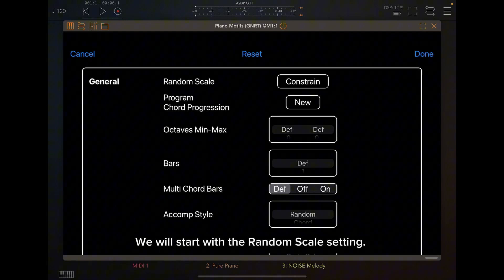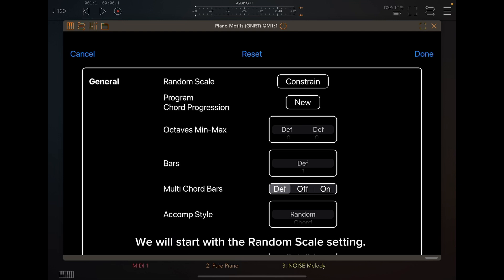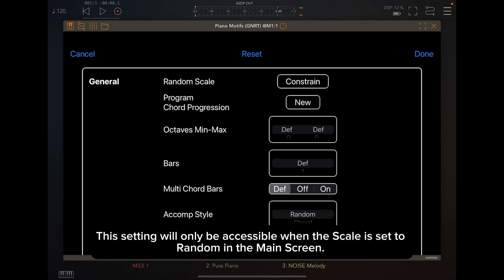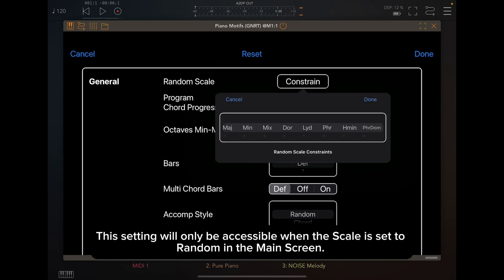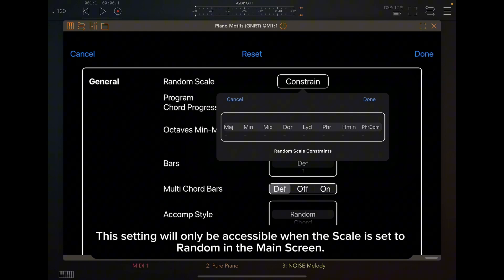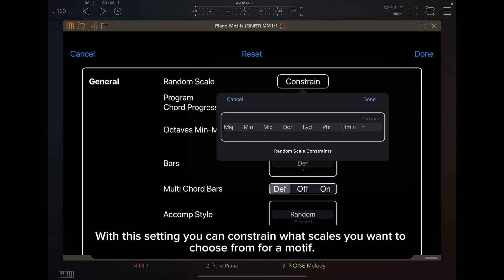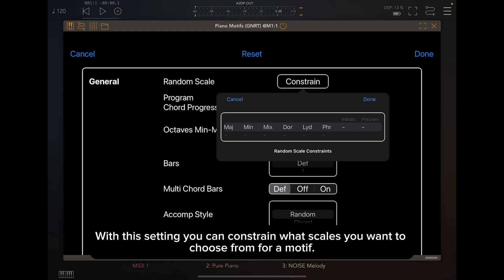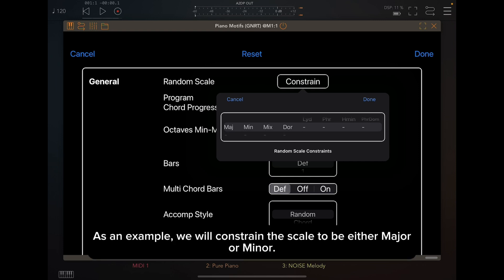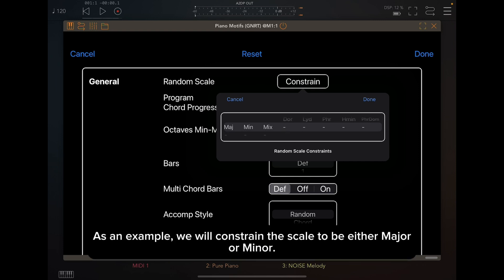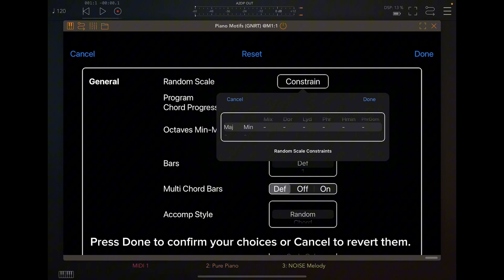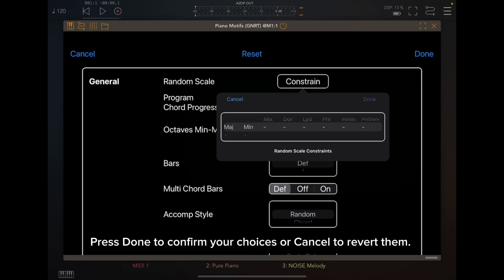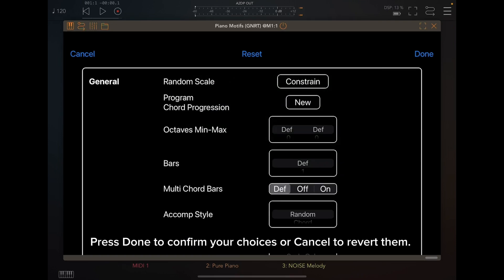We will start with the Random Scale setting. This setting will only be accessible when the scale is set to random in the main screen. With this setting, you can constrain what scales you want to choose from for a motif. As an example, we will constrain the scale to be either major or minor. Press Done to confirm your choices or Cancel to revert them.